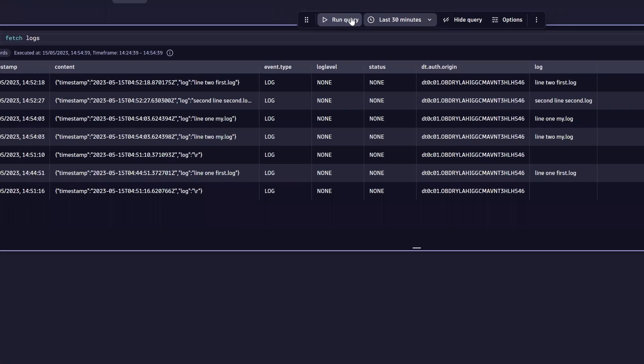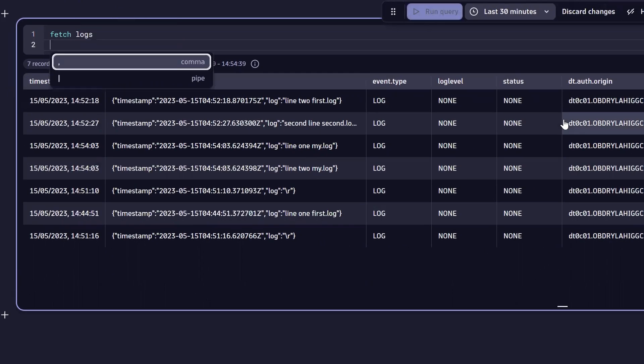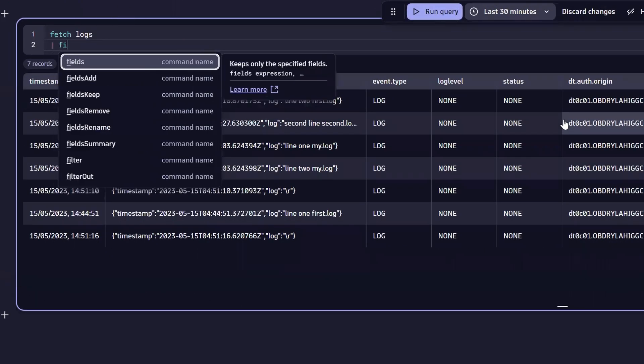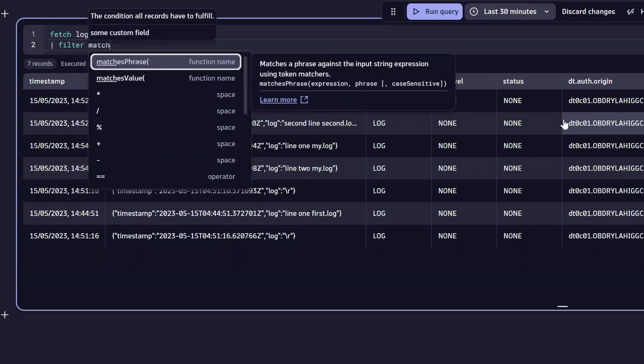Within a few moments, FluentBit will have forwarded those log file entries to your observability system. You can now use the search and filtering capabilities of your system to find those log lines.